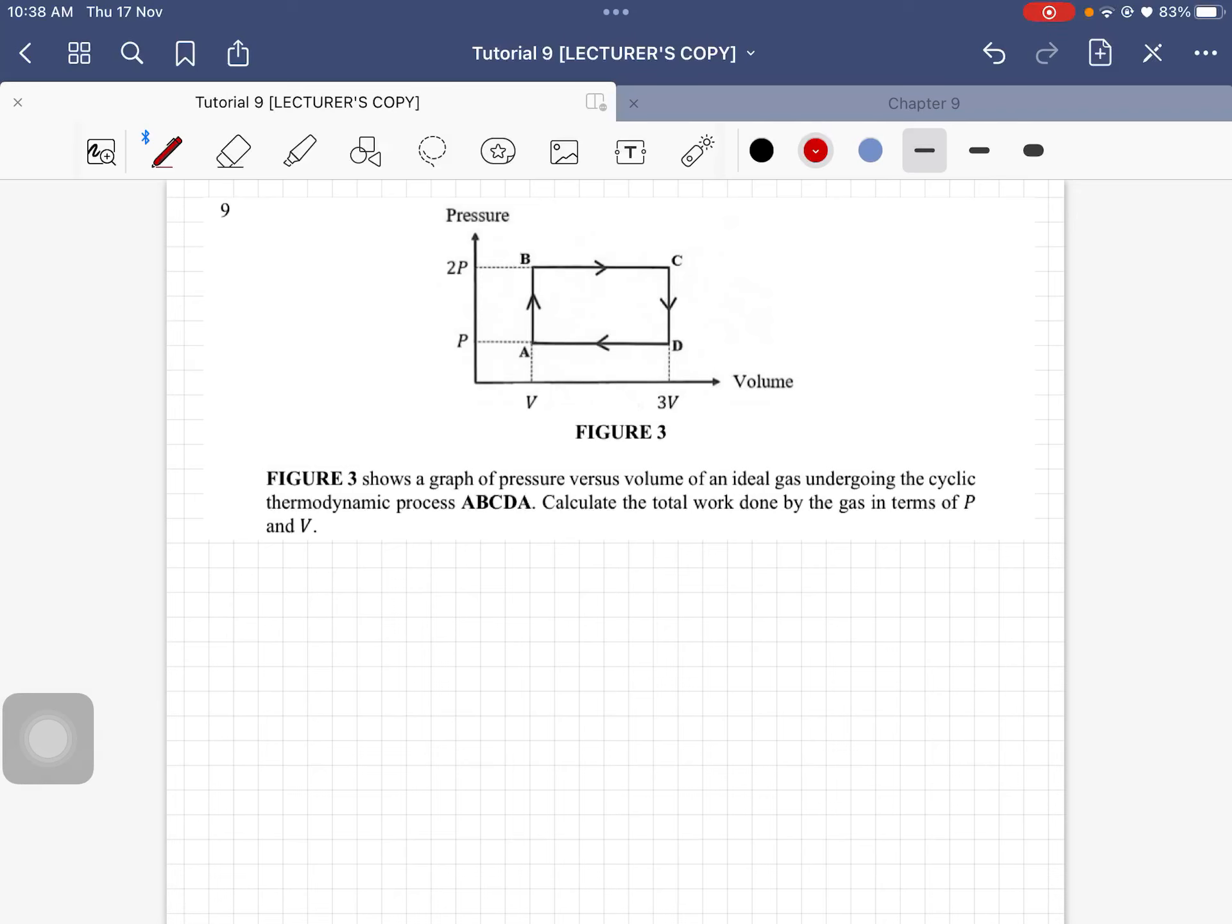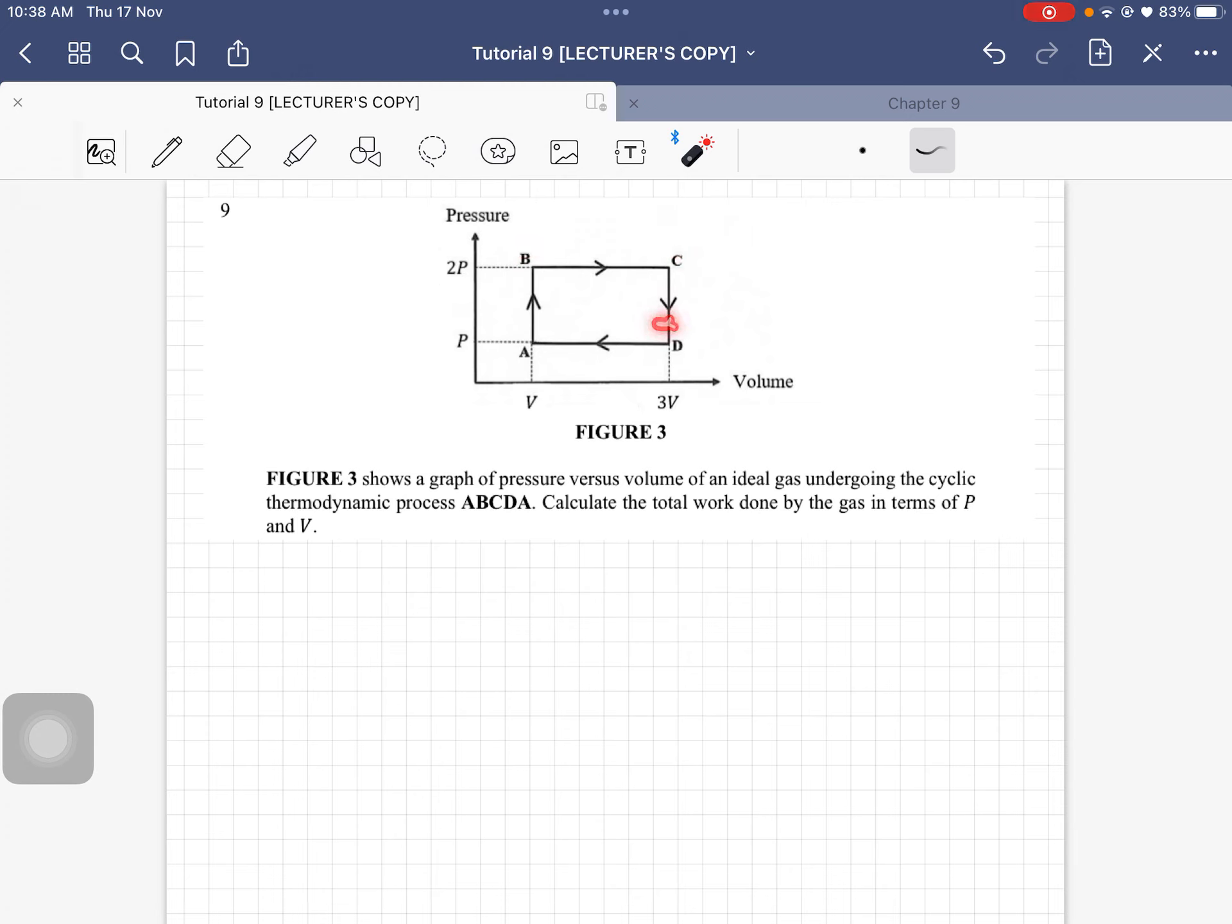Question number nine. This is a graph of pressure against volume of an ideal gas that undergoes the cyclic thermodynamic process, so it goes from A to B to C to D.